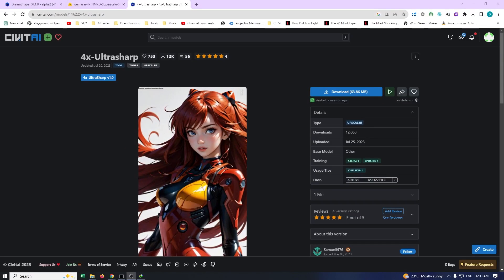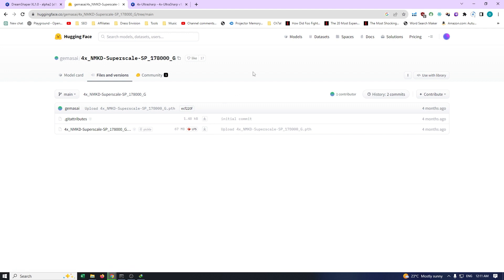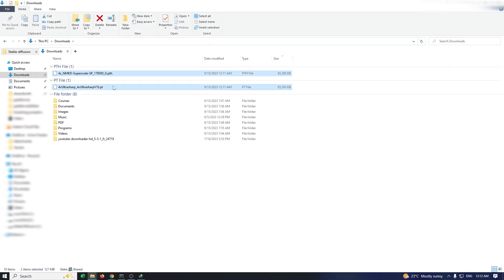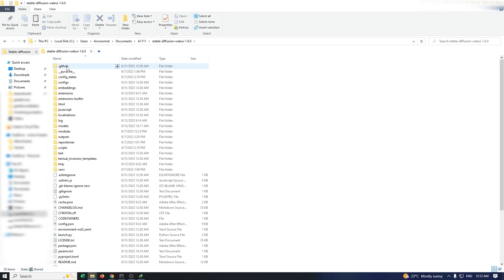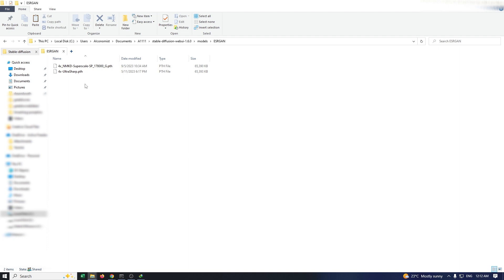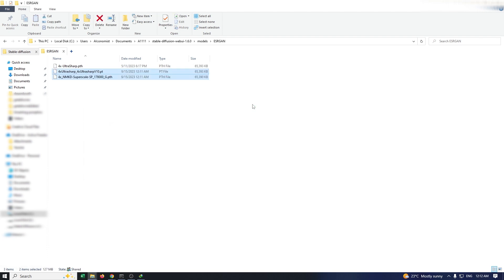In addition to the models, we also need to download the Upscalers. We will acquire the 4X UltraSharp Upscaler for Realistic Vision and the 4X NMKD Superscale Upscaler for Epic Realism. You can find the download links in the video description. Once the Upscalers have been downloaded, copy them to the Automatic 1111 folder. Now navigate to the models subfolder, and within that, locate the ESRGAN folder and paste the downloaded Upscaler files into this folder.